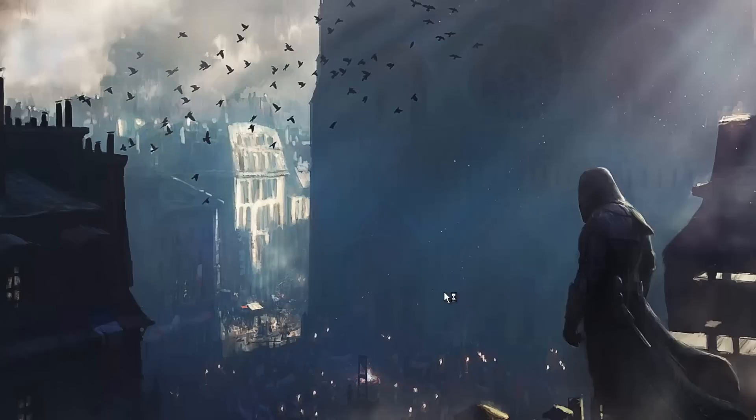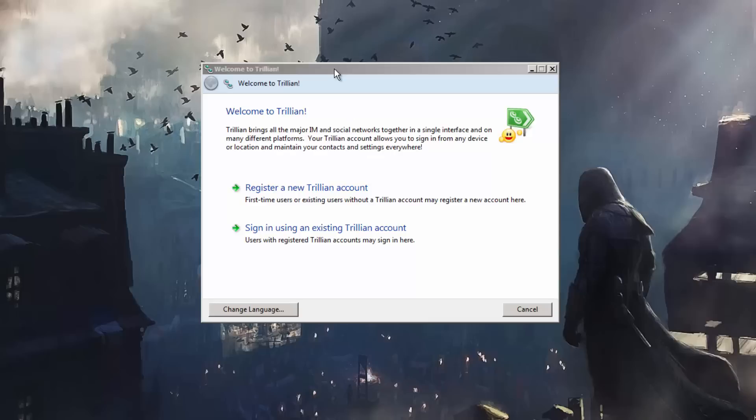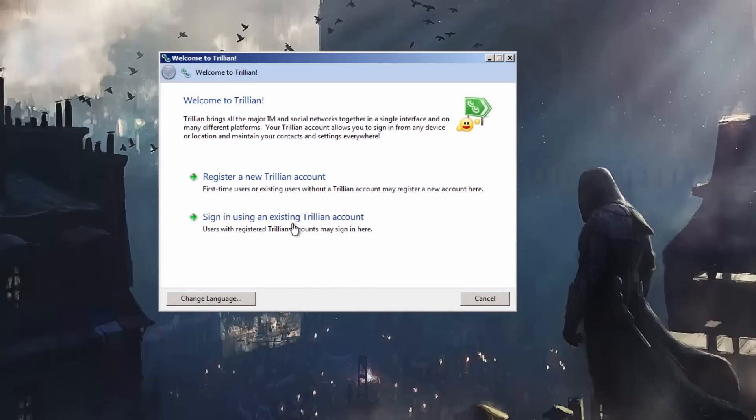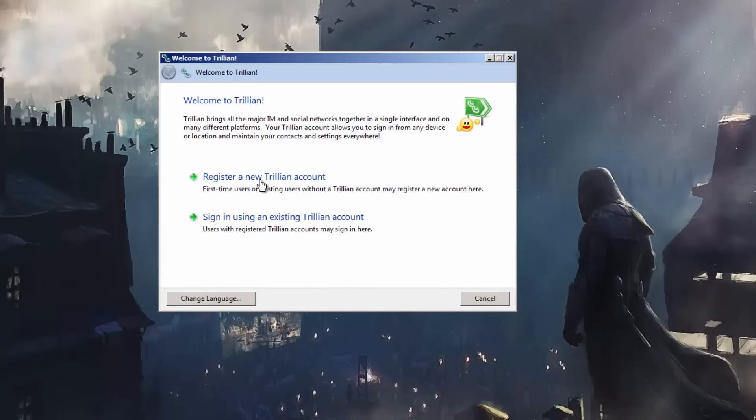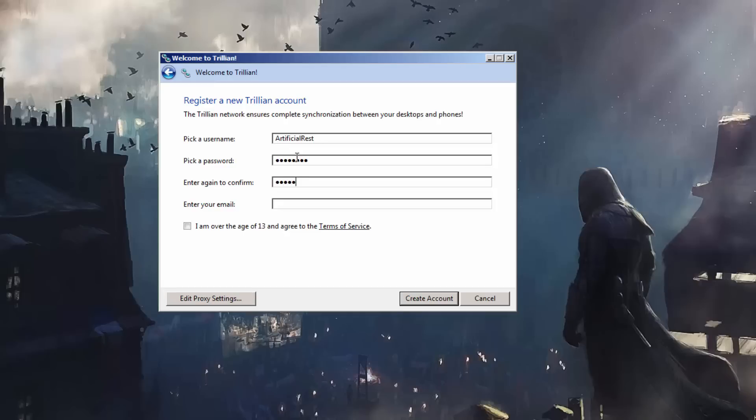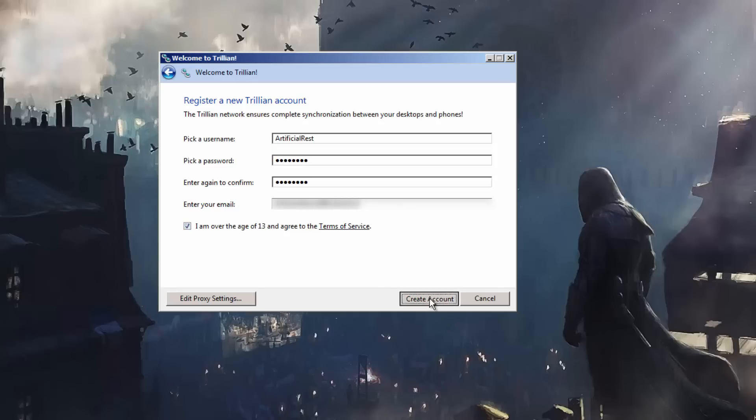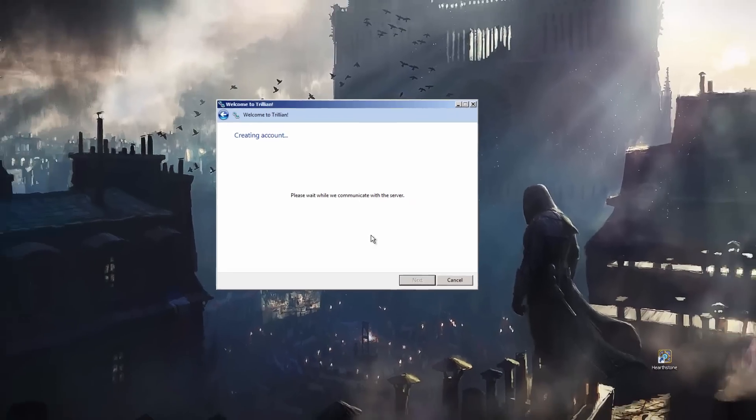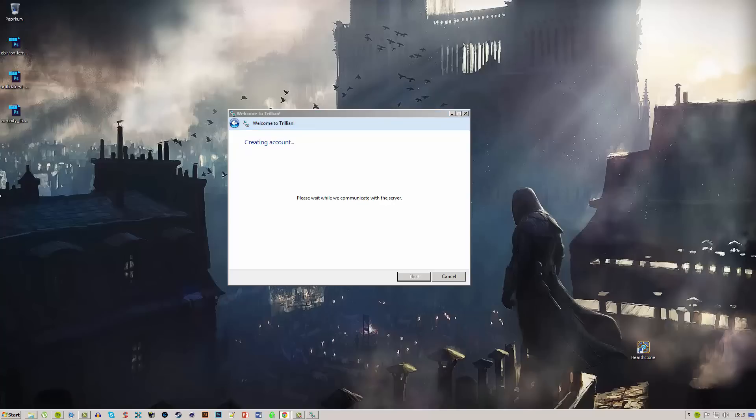When it's done, click on launch and you'll have to register a new Trillian account if you haven't got one already. Type in your username—I'm going to use Artificial Rest. For password, I'm not going to tell you that because that's secret. Type in your email, which will be blurred out for privacy purposes. Check that you are over 13 and understand the terms, then it will create your account.